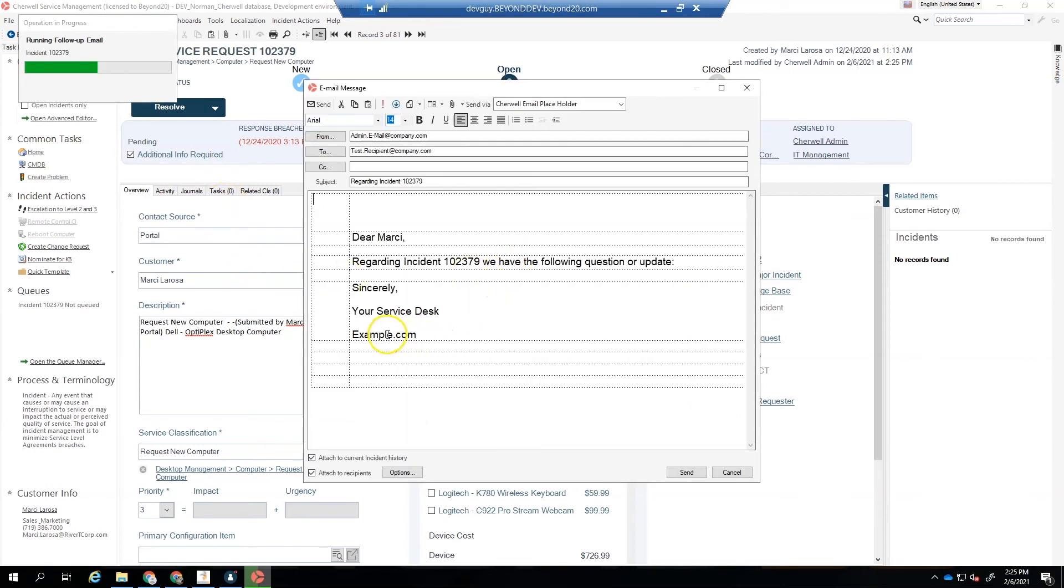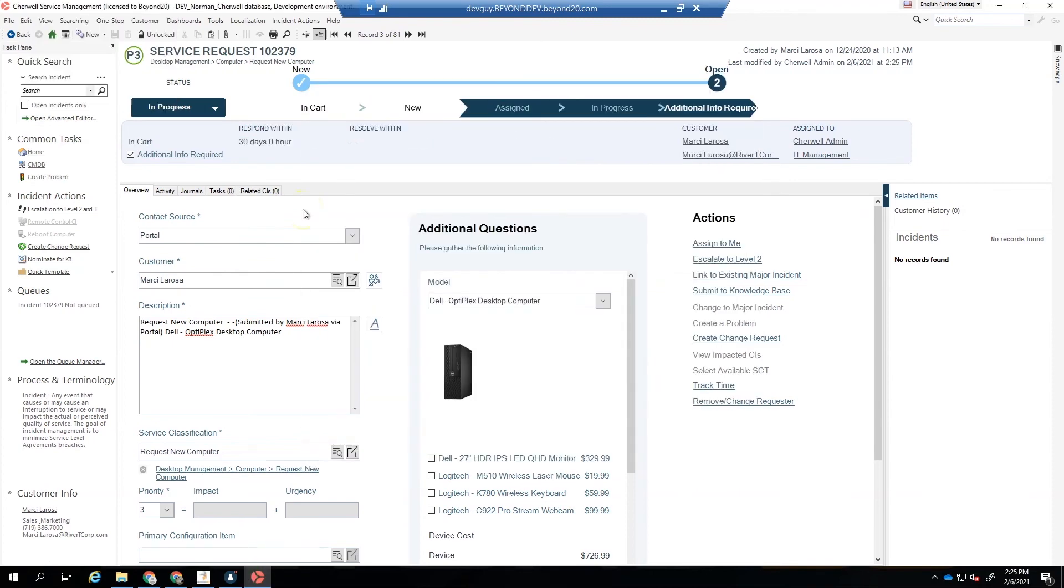Brings up our email, allows us to send that email. We type in whatever we need here, and then send that off. Notice now it's in Additional Info Required.